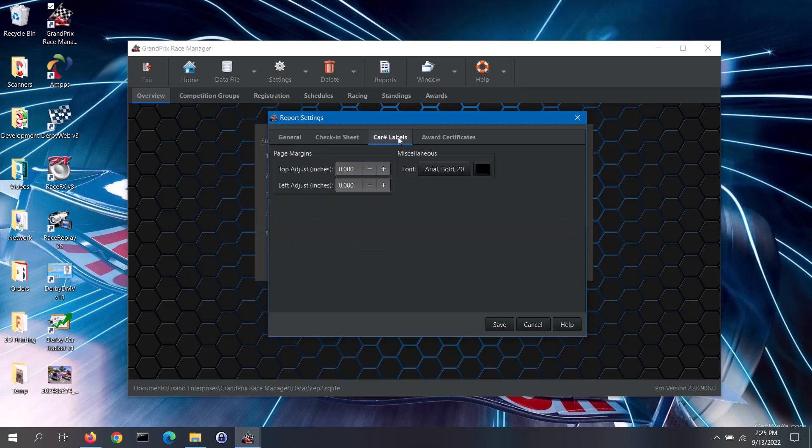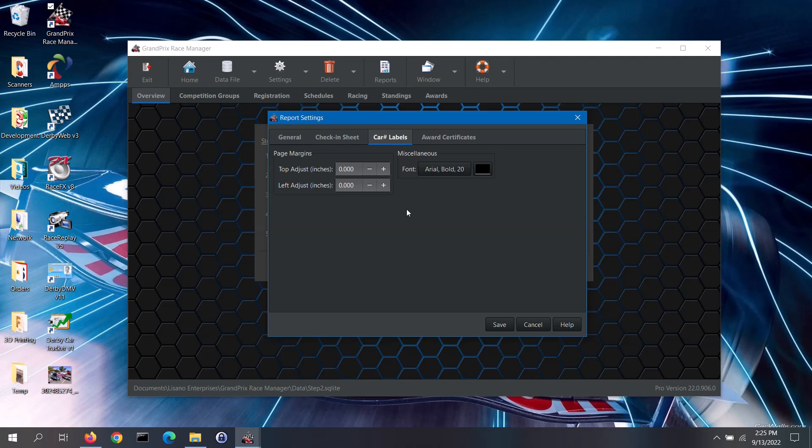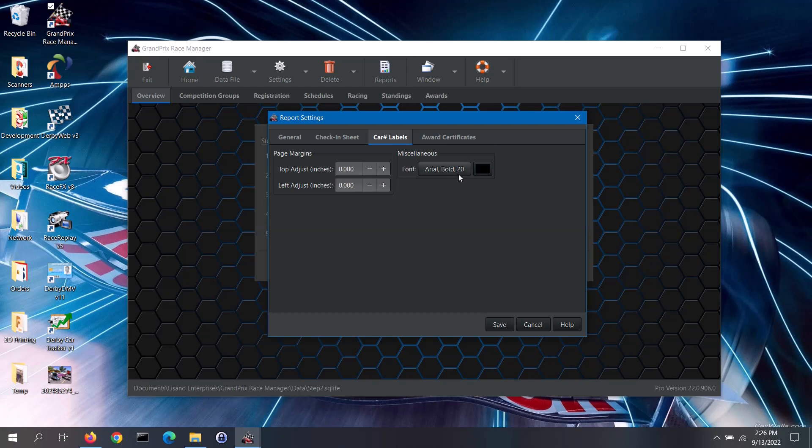Next up is the Vehicle Number Labels tab. This is if you wish to print out vehicle number labels to apply to the vehicles during check-in. You would use Avery 5408 label sheets, which are three-quarter inch circles, for this report. You can adjust the page margins of the report to align it to the label sheets. It is recommended to print the report on plain paper first, then compare the printout to a label sheet. Adjust the margins as needed. For this report, you can also adjust the font type, sizing and color of the number labels.